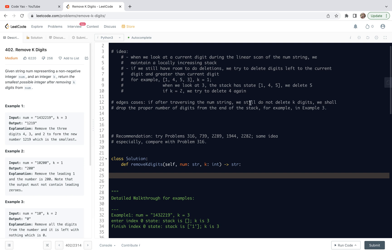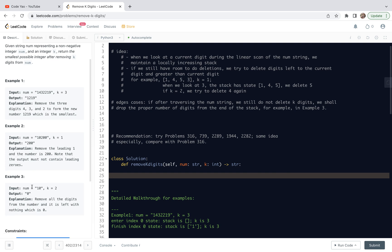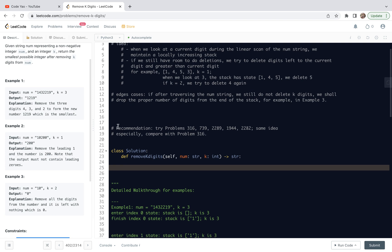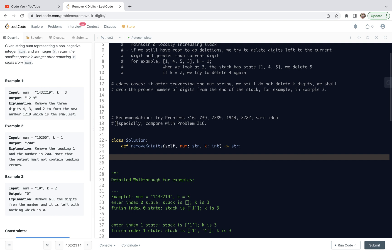Here are some edge cases. If after traversing the num string, we still do not delete all K digits allowed by the problem, we shall drop the proper number of digits remaining from the end of the stack. For example, in example 3 here, after the traversal, we delete one just one character. We need to delete another one. But in this case, it's okay, anyway it's zero.